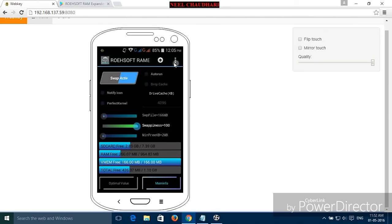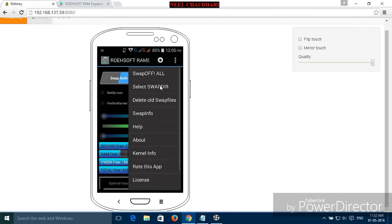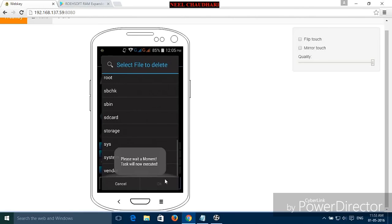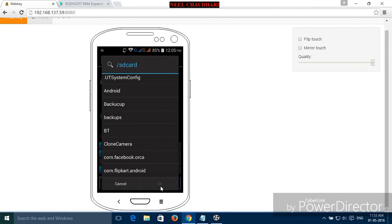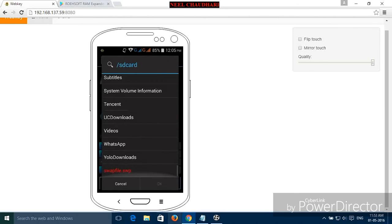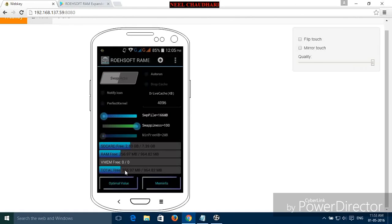Suppose you want to delete this memory, then just click on this option, then delete old swap file, then select the storage SD card, then select this one. Here you can see the virtual RAM has been deleted.